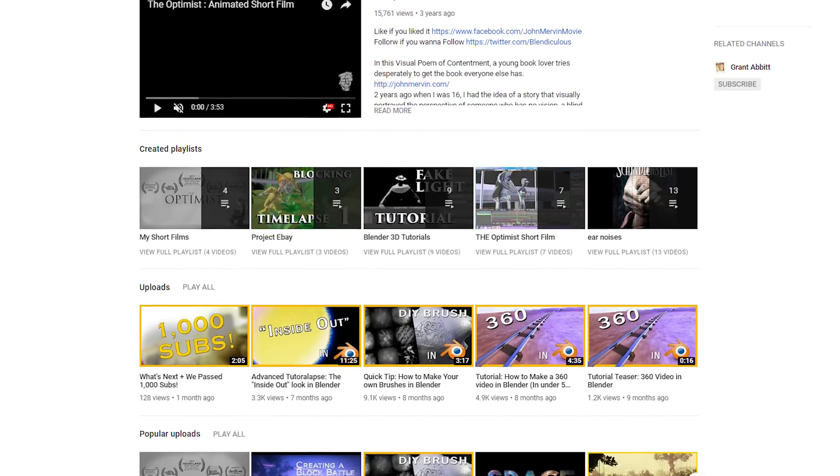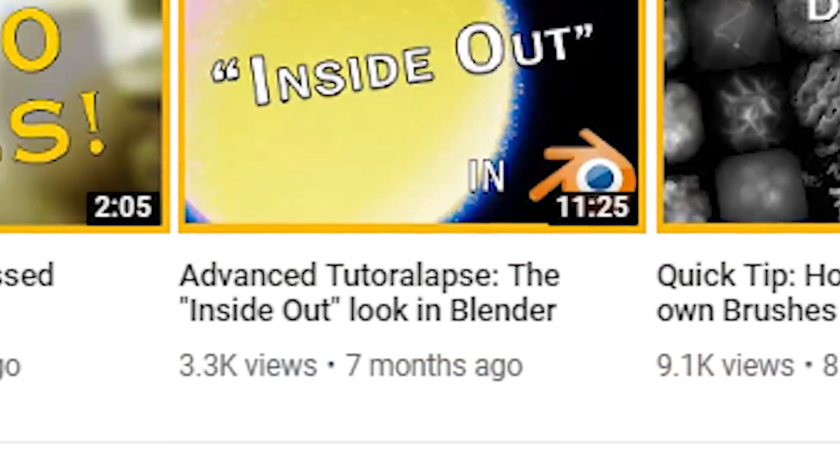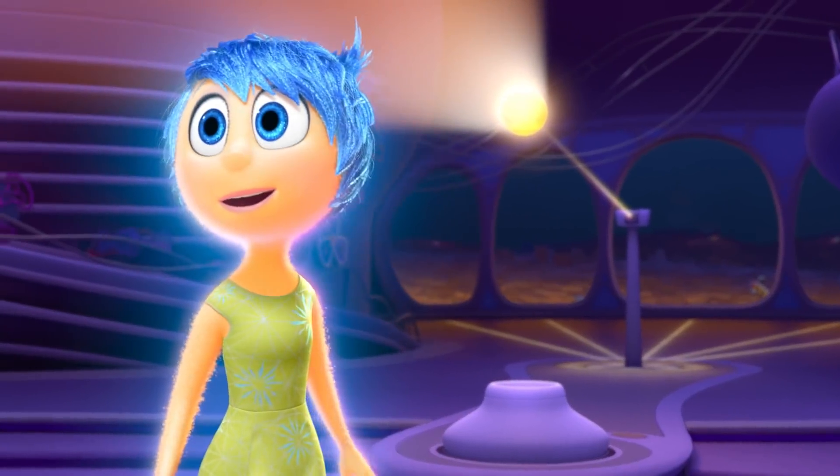So this video is a tad late, just a smidge, but it's here now so we can forget the past and look to the future.